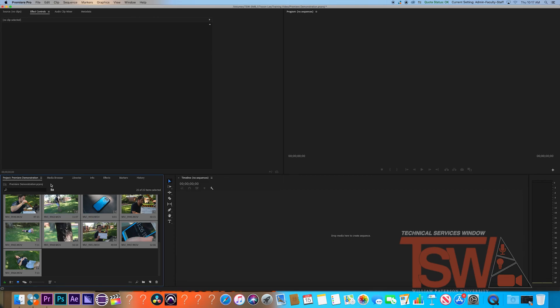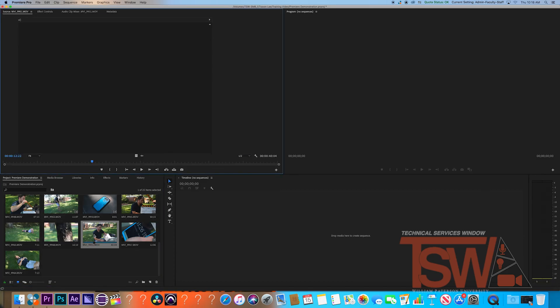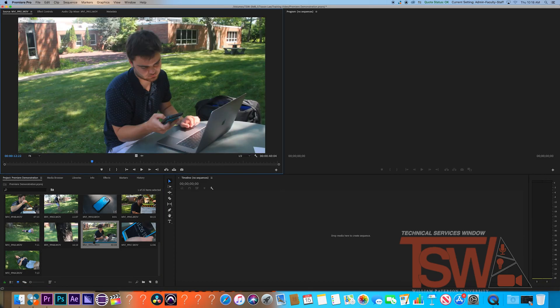You can preview these clips before adding them to your timeline. Just double-click the clip you would like to see. It will appear in the preview window right above it.